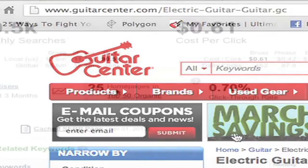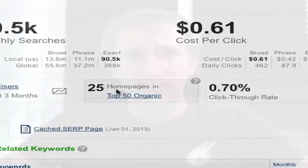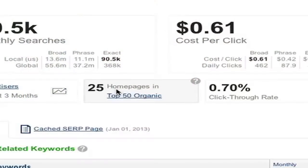This is an important metric because in general, the more homepages that appear in the SERP, the more difficult that keyword will be to rank on. For guitar, reasonably stiff competition — 25 homepages — meaning that half of the top 50 results are going to lead you to a homepage, making it possibly difficult to rank on.